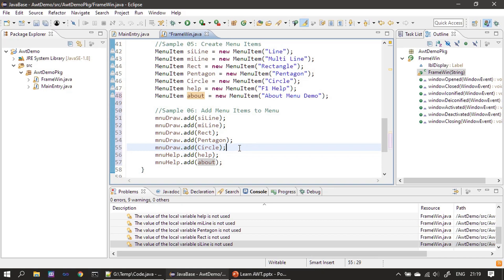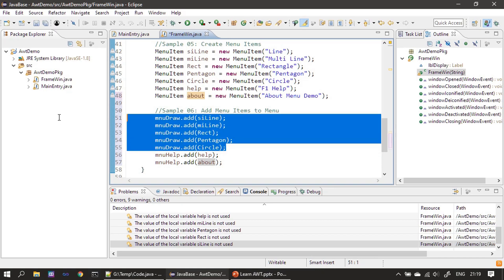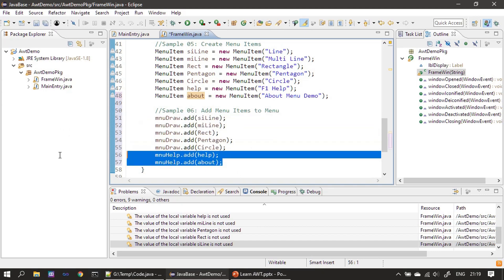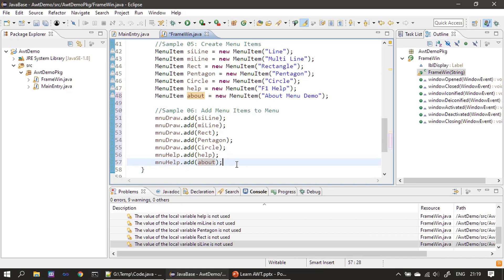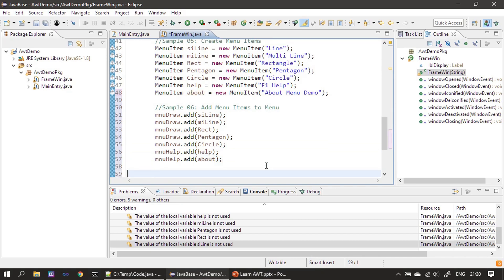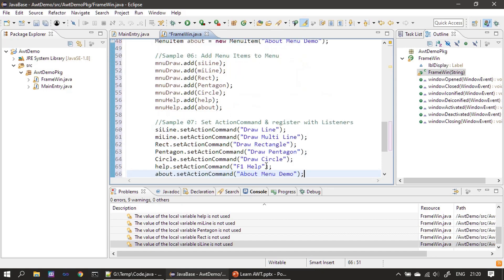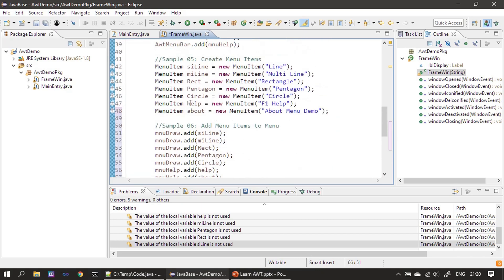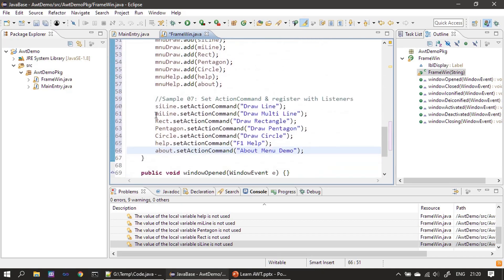Our menu bar has two menus: for the first menu Draw we added five menu items, and for the second menu Help we added the Help and About menu items. Next we set the action command for each menu item so that we know which menu item is selected by the user. For all seven menu items we are setting the action command.